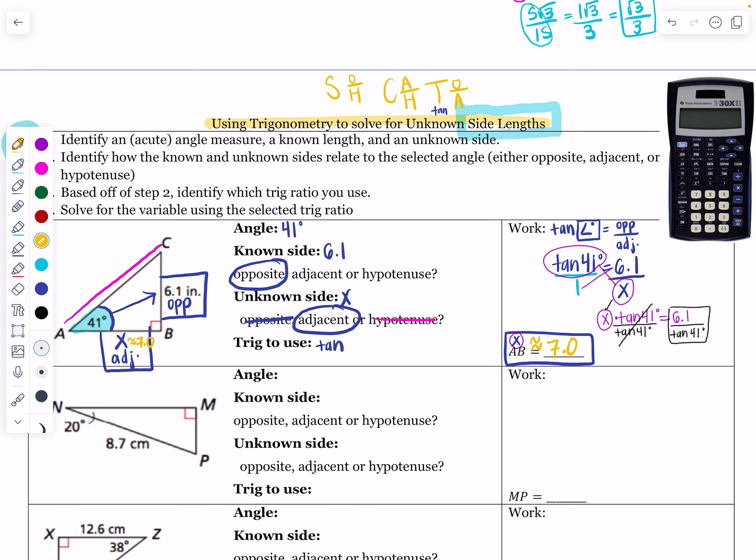One warning: if you're typing this into your phone, the method is different from a scientific calculator. On a test or ICT you won't be able to use your phone, so get used to the calculator. If you need help typing it into a phone, just go backwards — type 6.1 divided by 41 tangent and it will calculate before you click enter.